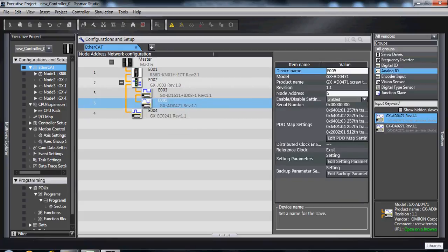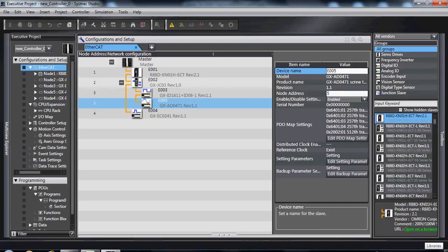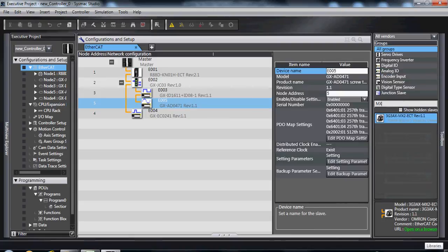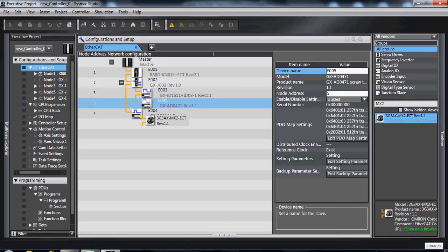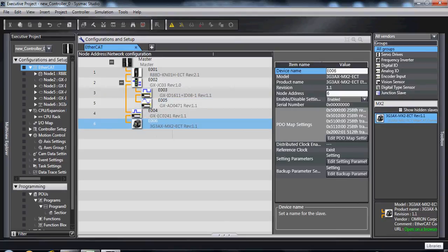Let's say I don't know the part number of something. Add the frequency inverter.